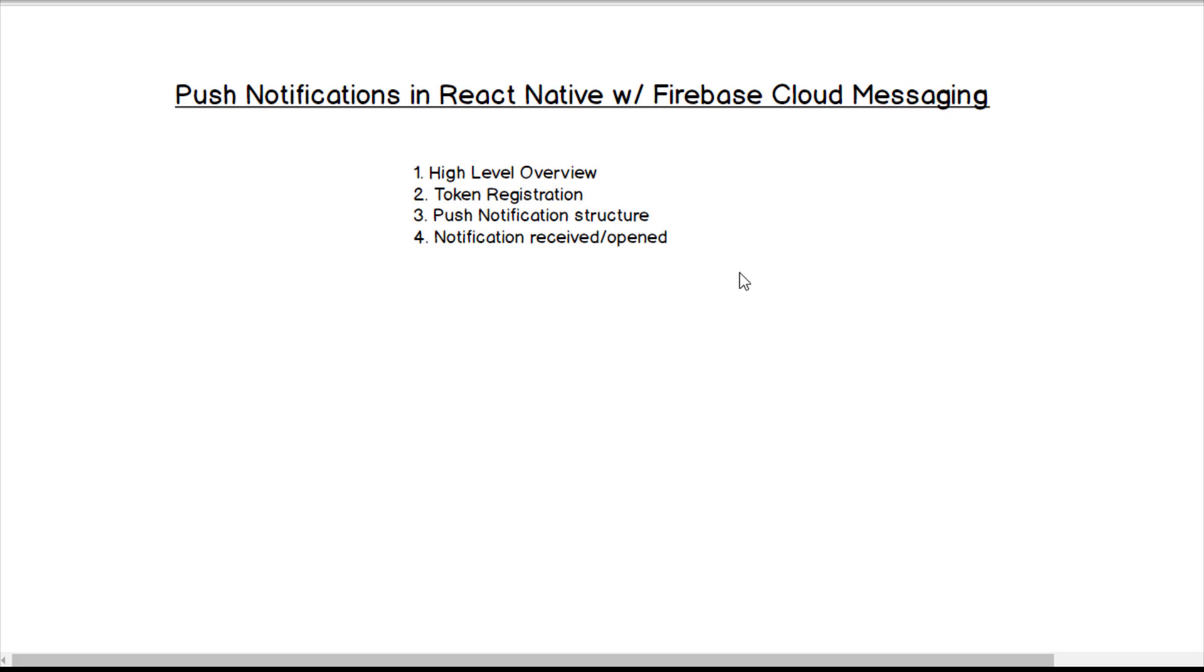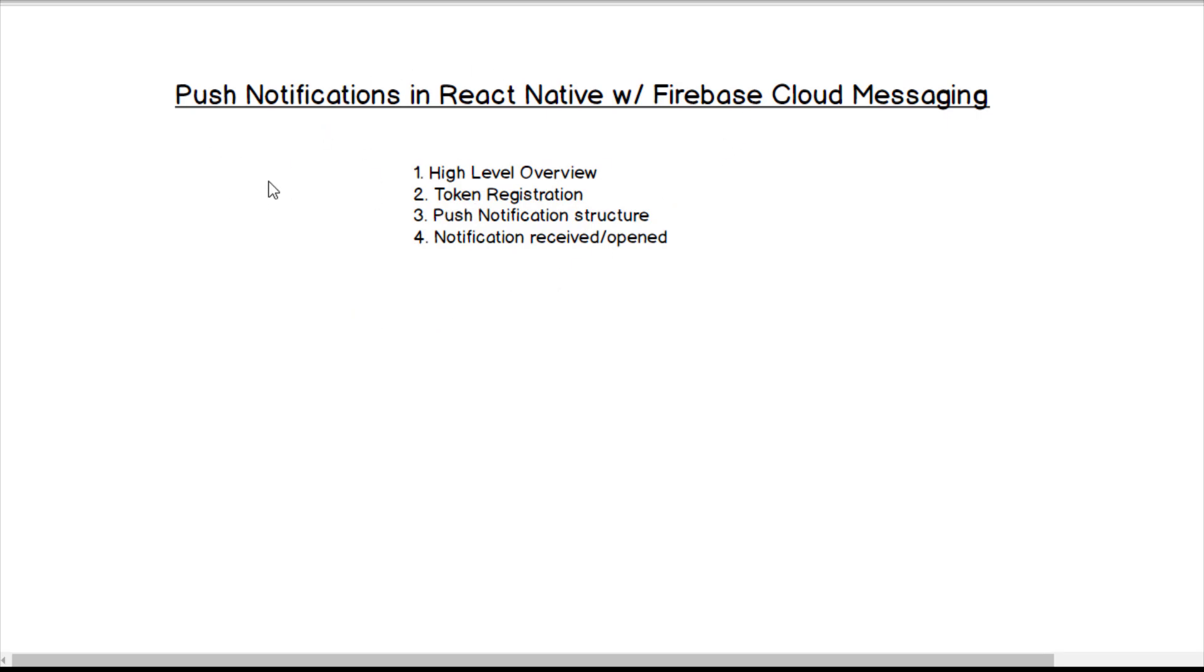Now today I'm just going over the theory. I'm not going to show you any code. I'm going to save that for a later video. So hopefully you just understand from a theoretical foundational perspective of how these push notifications are working.